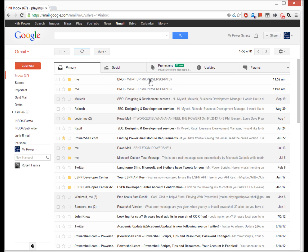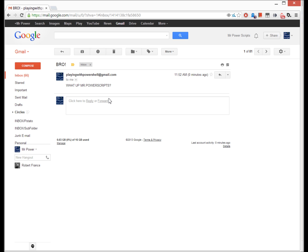Let's hit refresh. Oh there we go. OK. Now it showed up. So this is the email I sent. Bro! What up Mr. Powerscripts?